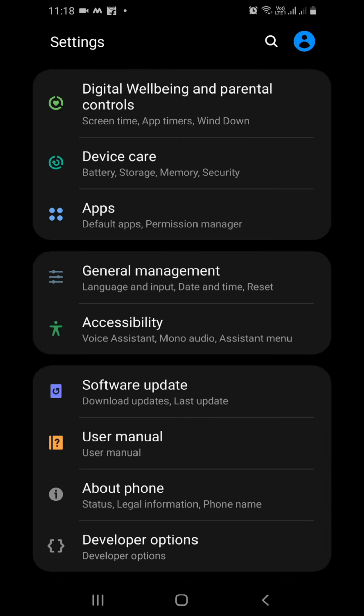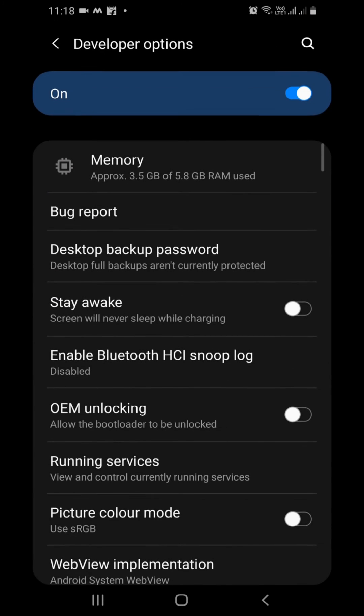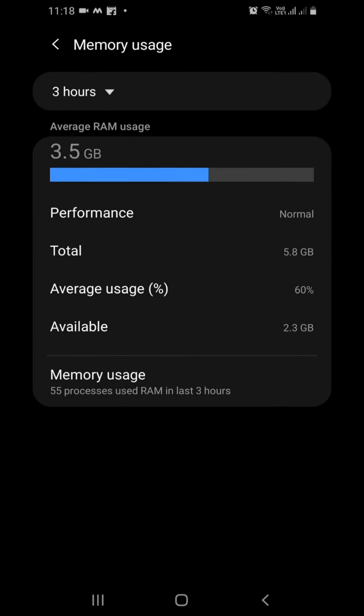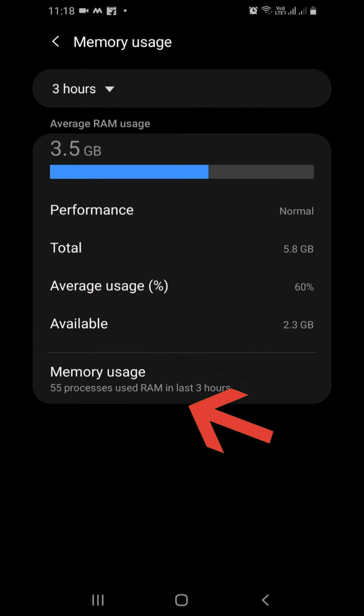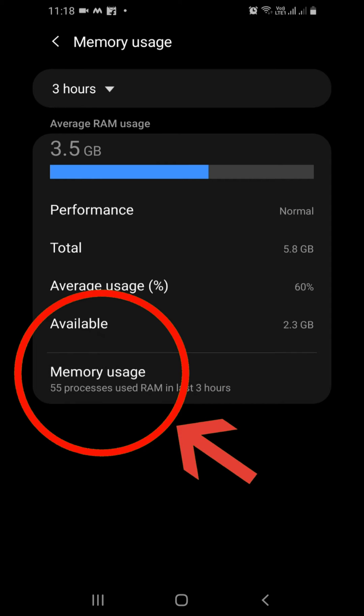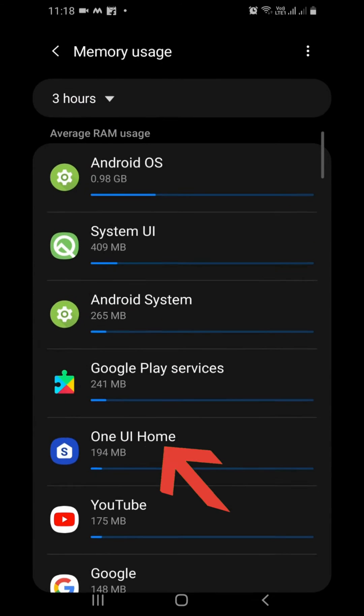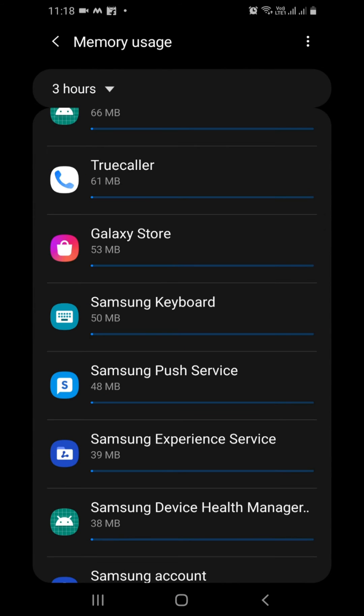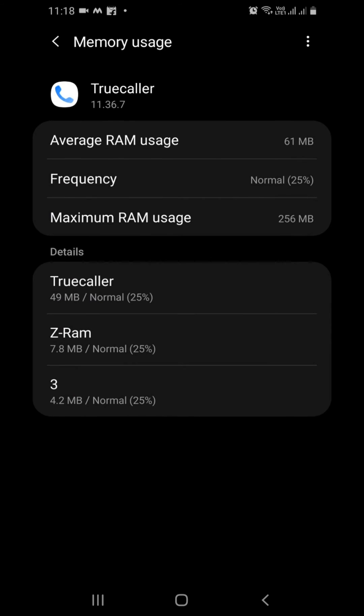Now open developer options. Go to memory. Identify RAM intensive apps and kill them by force stop.